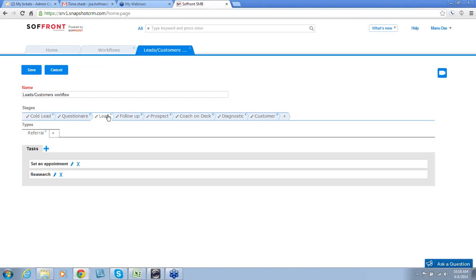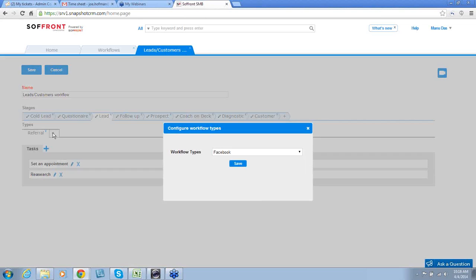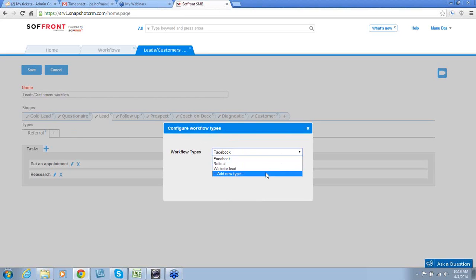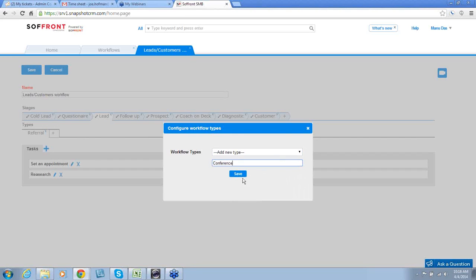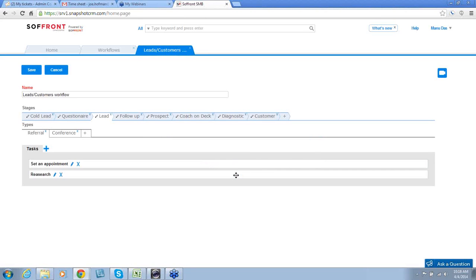To add an additional type, I simply click on the plus and add a type of my own. I'm going to add one and call it conference, and then click OK. Similarly, you can remove the type by clicking the X button and click OK.